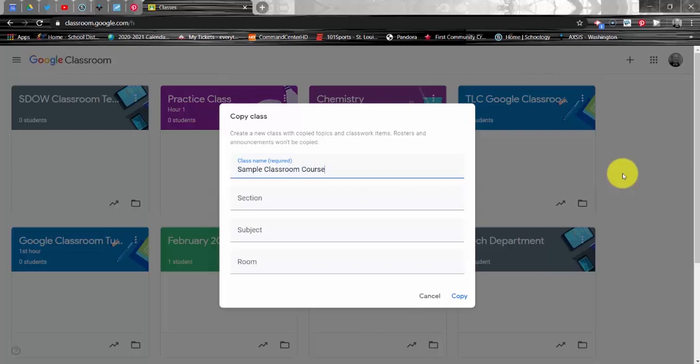The blank below the name blank reads Section. If you're a secondary level teacher, it is recommended that you also complete this blank because it allows you to easily differentiate between class periods. For example, if I taught Chemistry or Algebra 2 or US History, I probably am going to be teaching that course multiple times throughout the day. So by putting a class period in the section blank, I can easily differentiate which course is which.